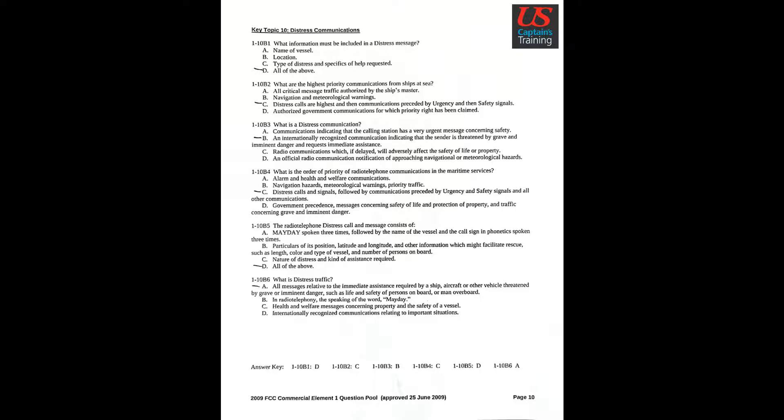Question 3: What is a distress communication? Answer B: An internationally recognized communication indicating that the sender is threatened by grave and immediate danger and requests immediate assistance.